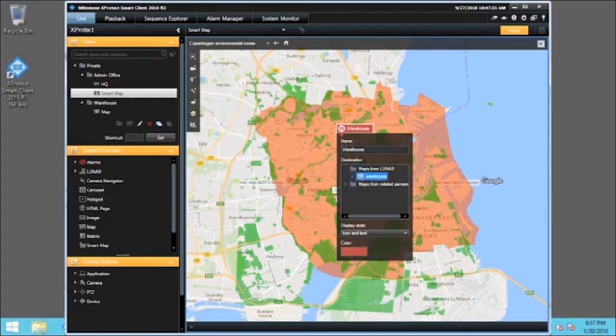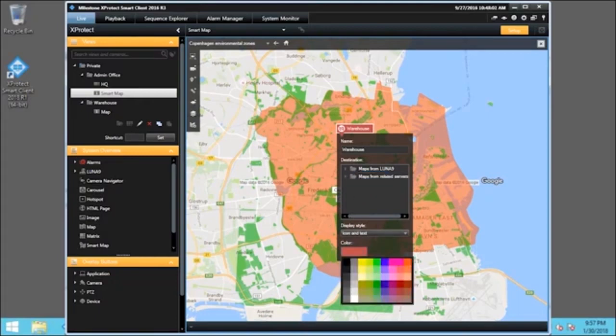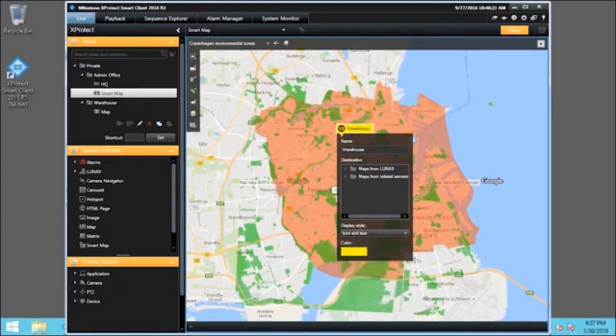To make it stand out more, let's change the color. Click the Color box. Choose the top yellow swatch. That looks great!